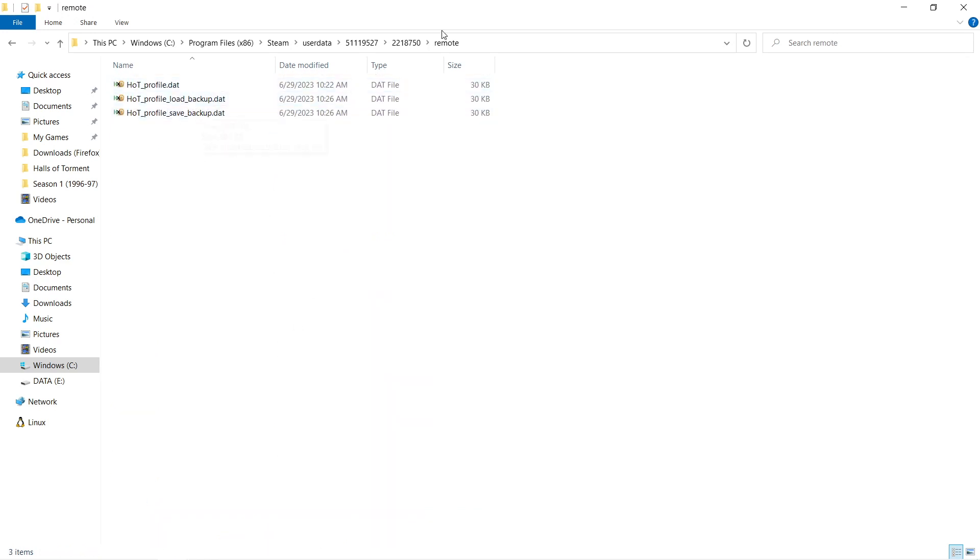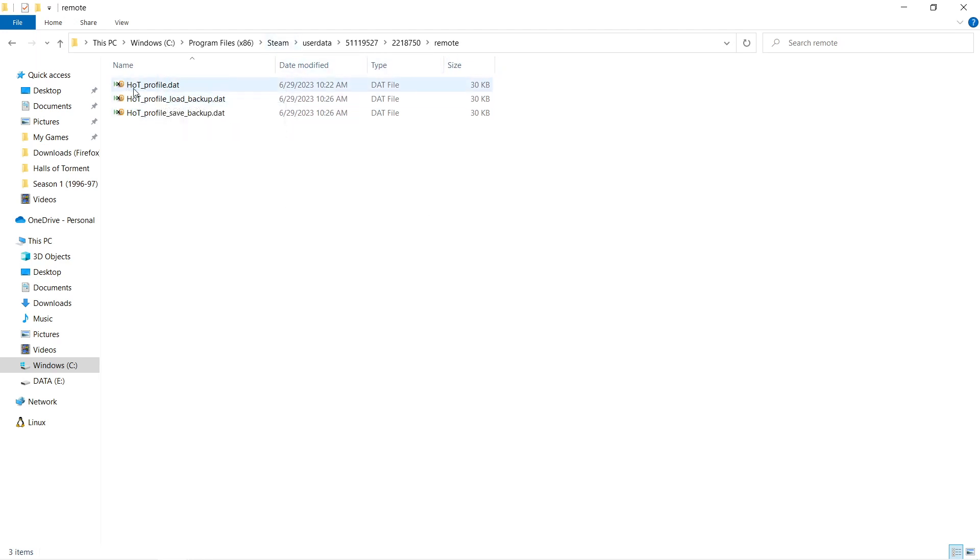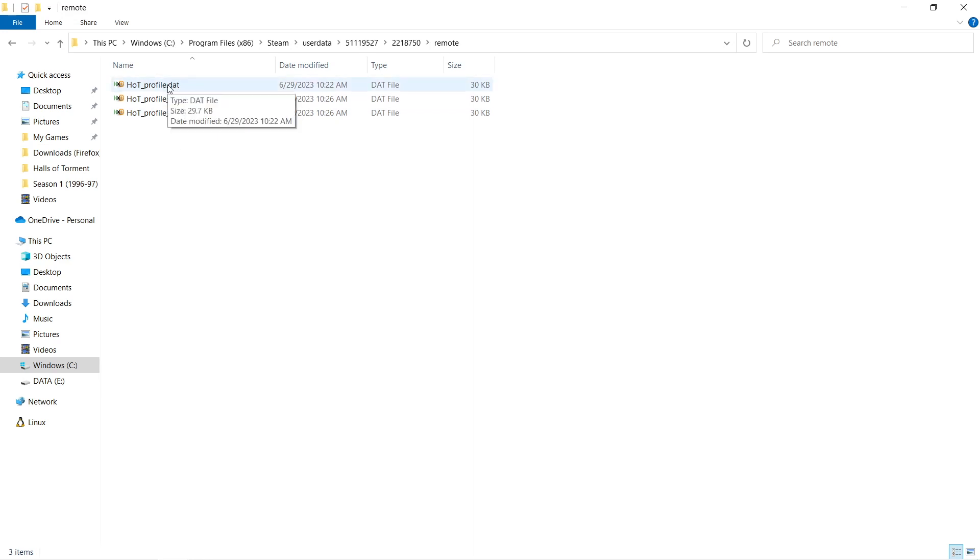And sure enough, digging in a little further, we see HOT, which probably means Halls of Torment, underscore profile. So I'm thinking this right here is our save file.